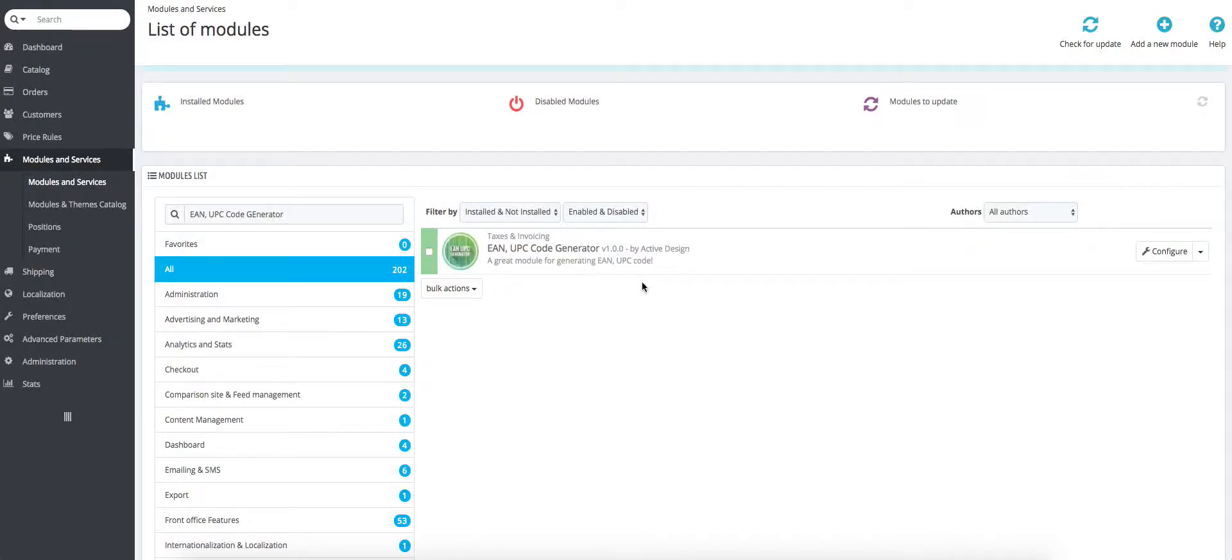Hello everyone, today I'll show you how to configure the EN-UPC code generator. This module is really easy to install and configure, so let's get going.